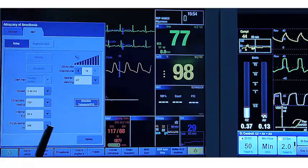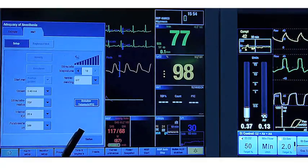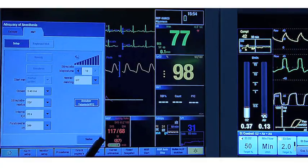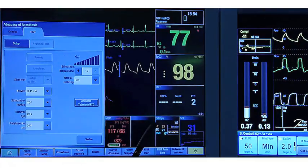it will be stimulating first train of four, tetanic stimulation, and now the PTC count is starting.